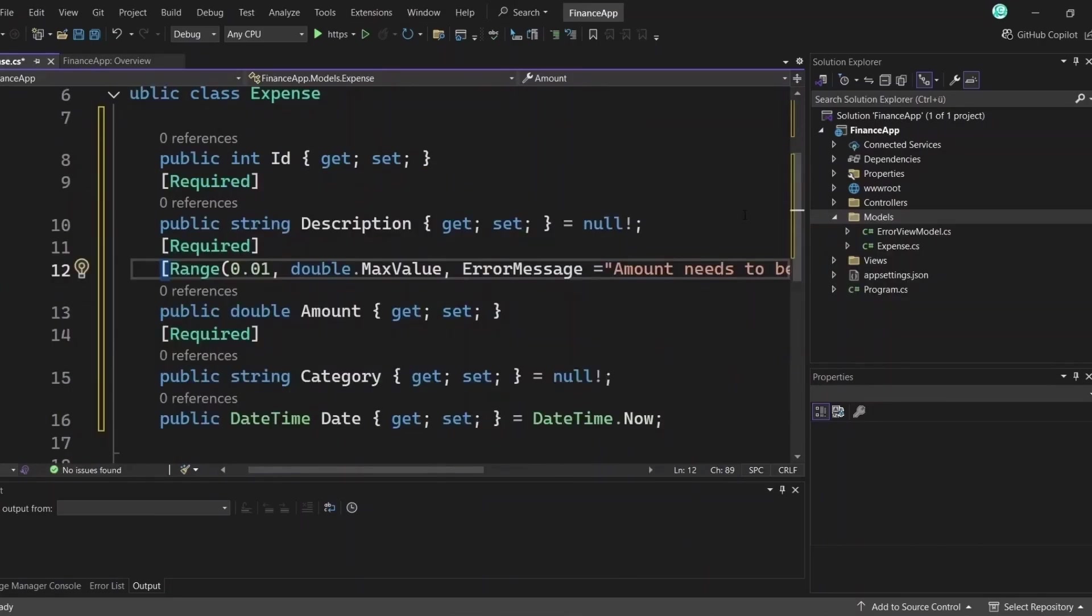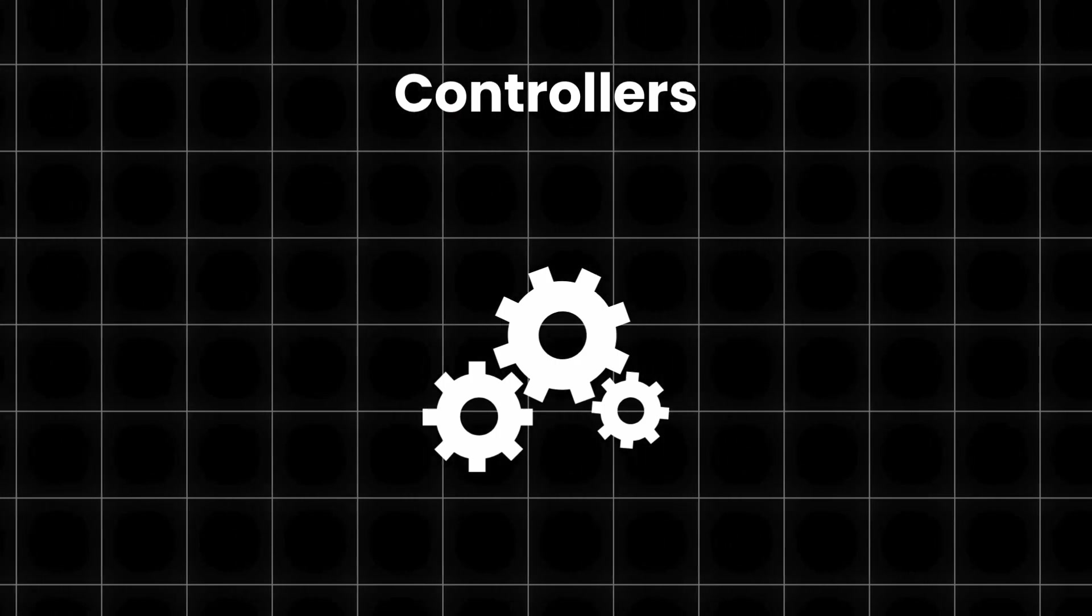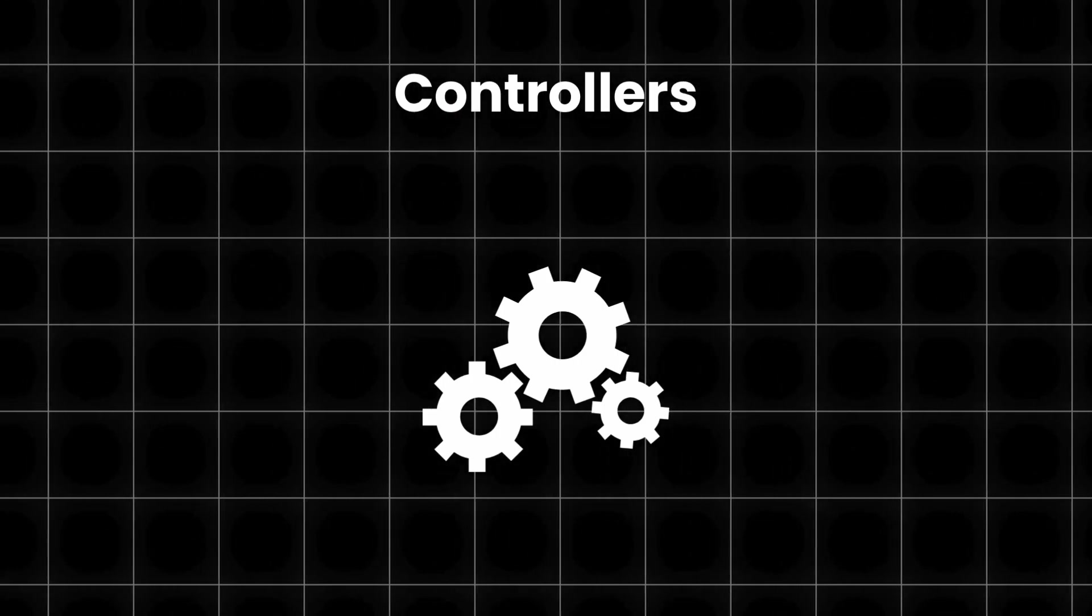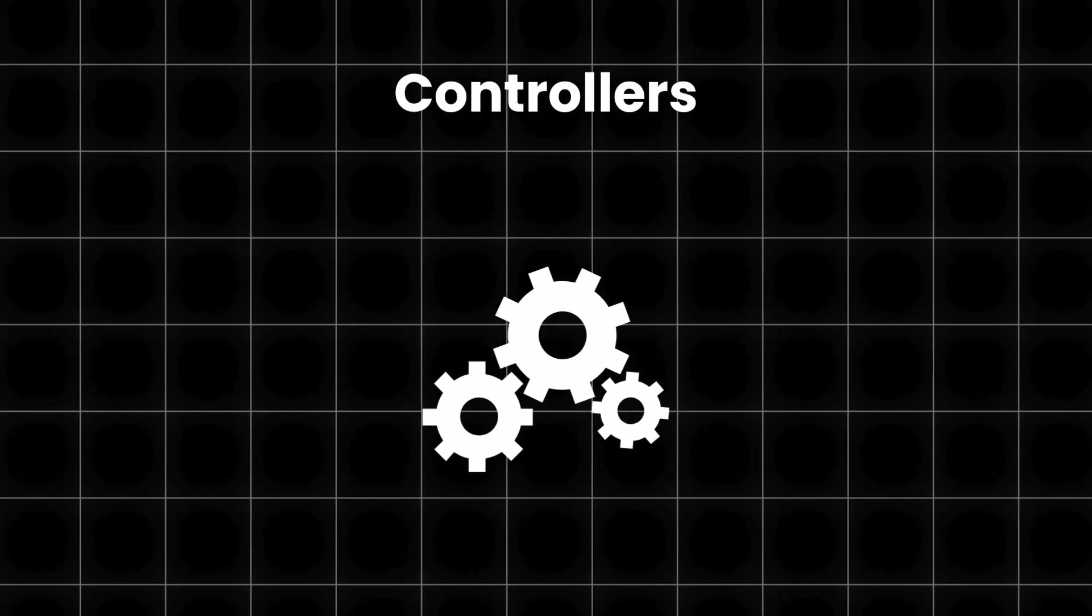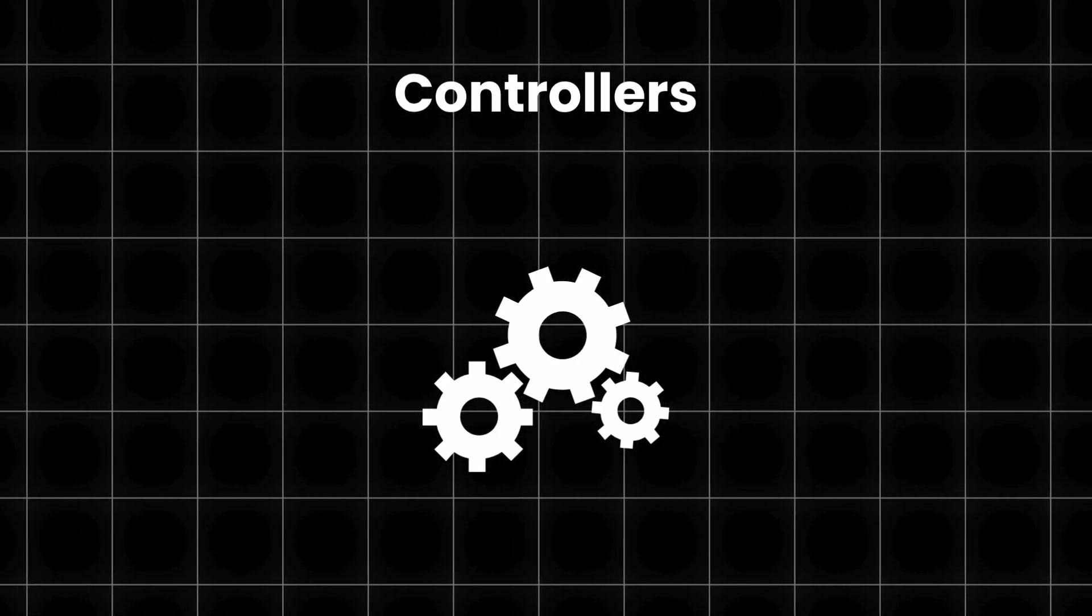If a user forgets to enter a title, the app will show an error message because the property is marked as required. Or if the user enters an amount outside the allowed range, they'll see a validation error again. Validation helps keep your data clean and correct and it's super simple to use. Now let's find out what controllers do by looking at the controllers folder.